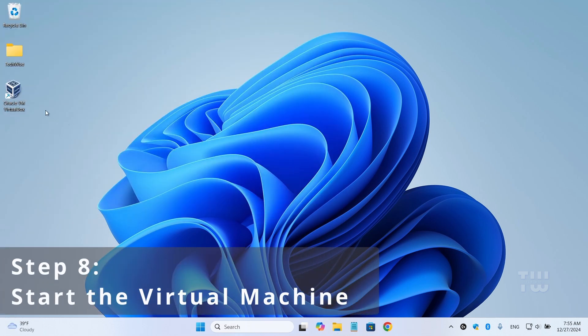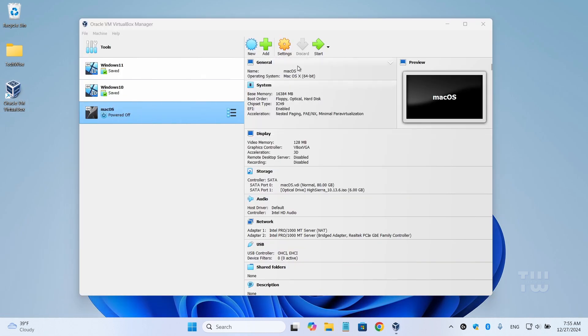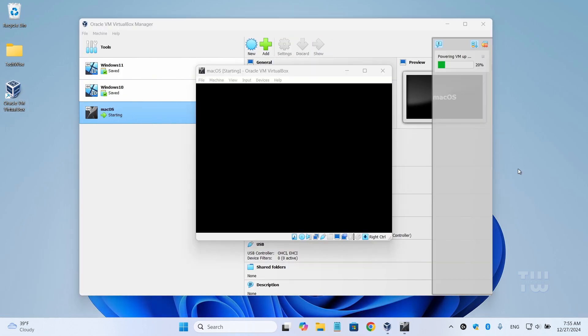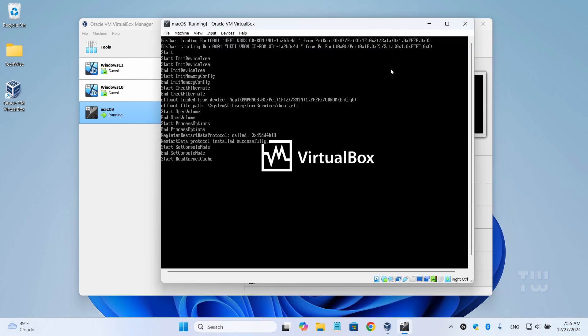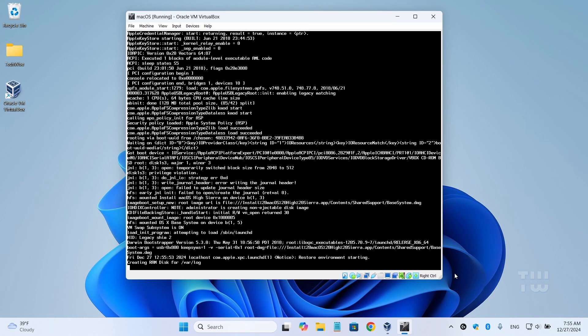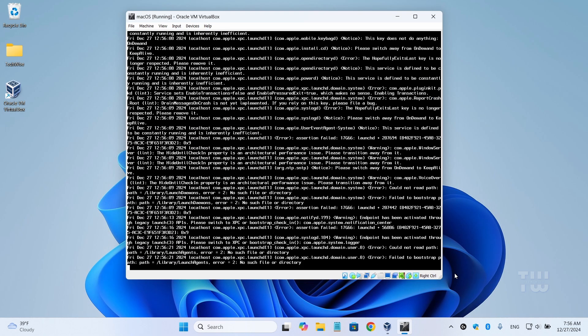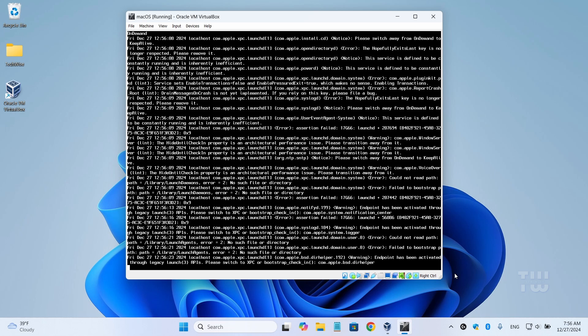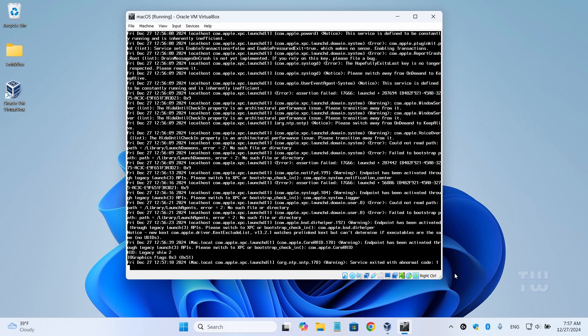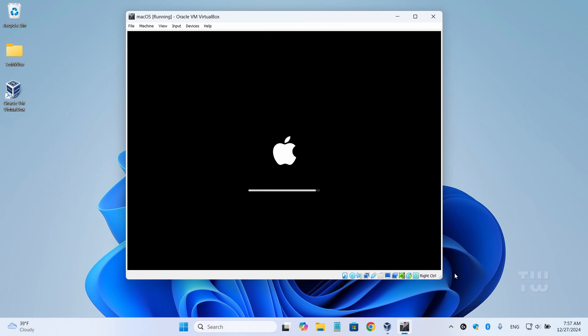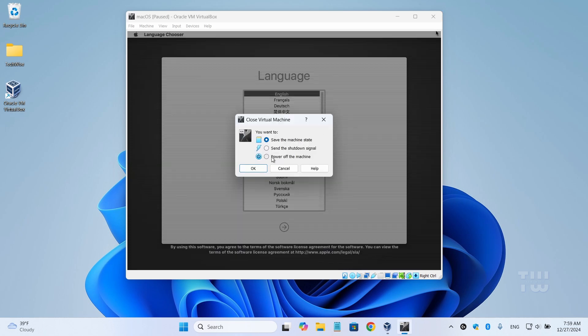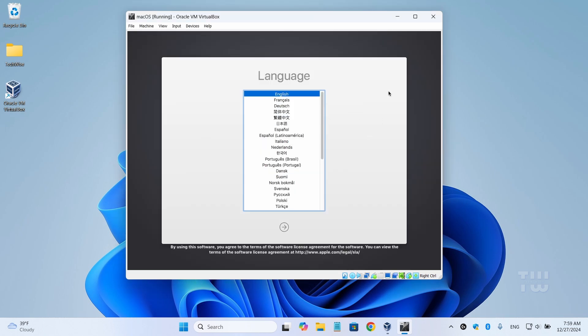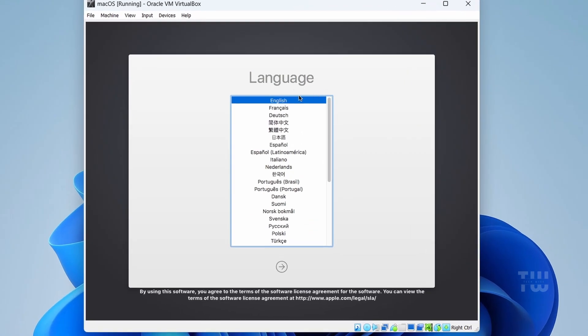And let's open VirtualBox. Select macOS and click on the Start arrow icon. The process will begin and it may take some time, so just be patient. Now if you encounter any errors or the installation gets stuck, close the installation screen, select 'Power off machine,' and restart your PC and try again. That should resolve a lot of issues. Once you reach the language selection screen, choose your language and click on 'Next.'